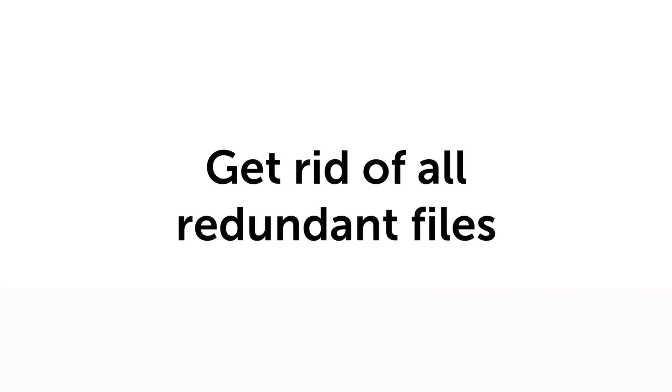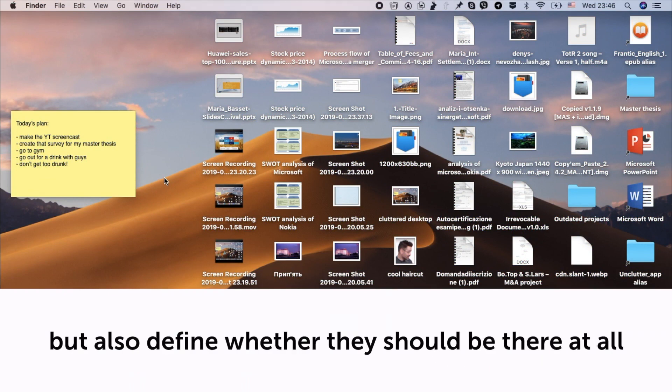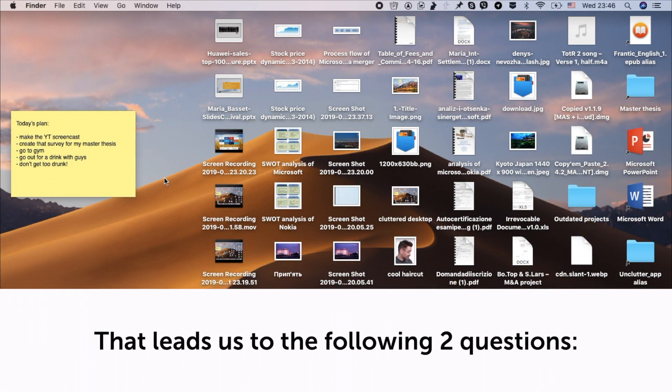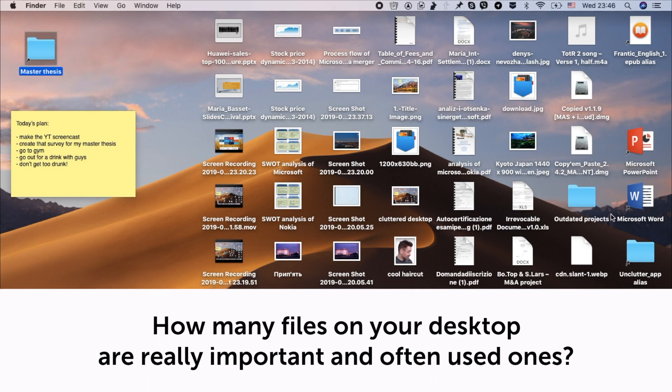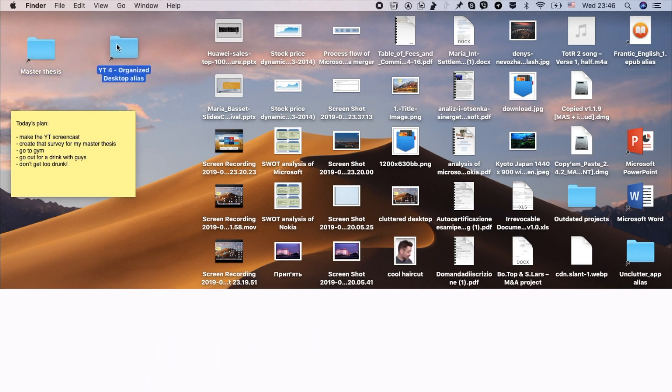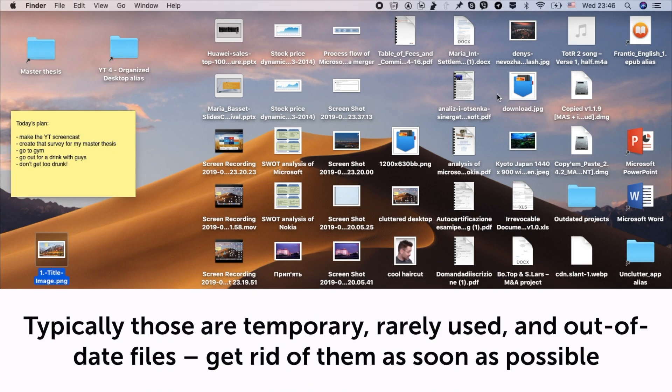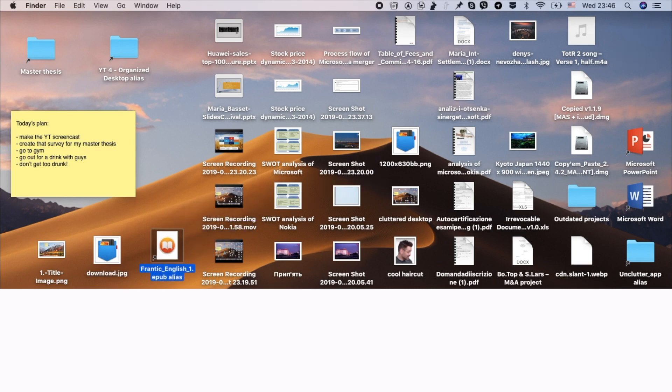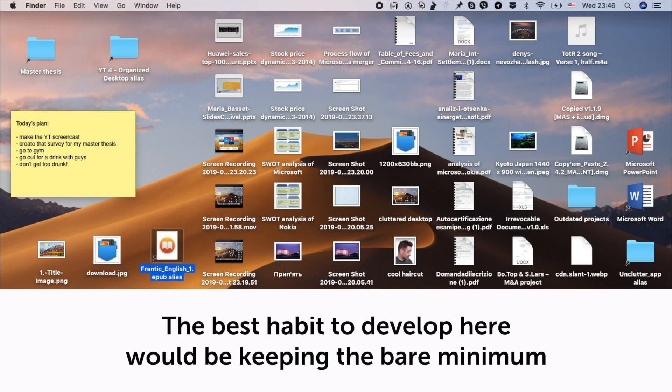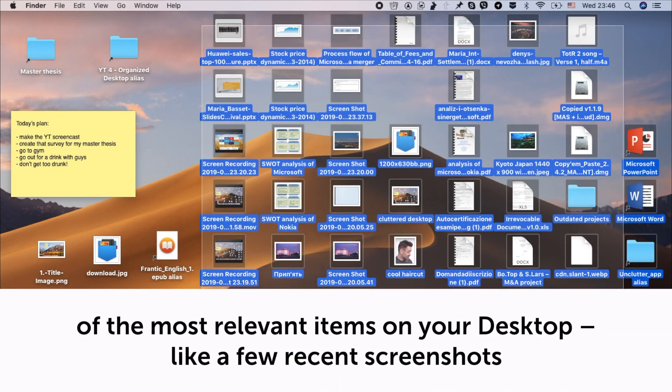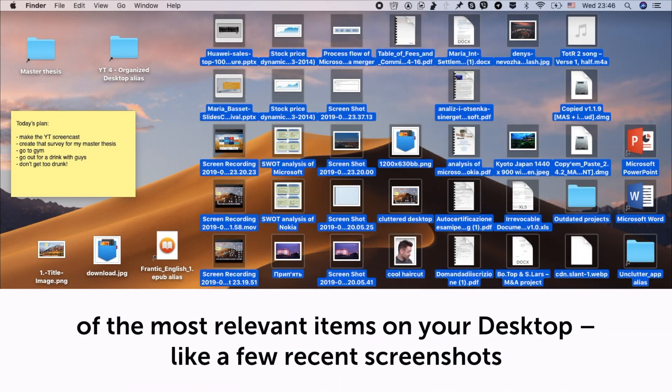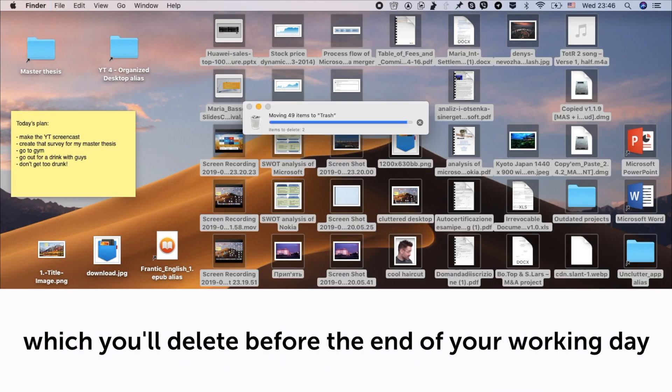Get rid of all redundant files. It's not only important to have your desktop items neatly arranged, but also define whether they should be there at all. That leads us to the following two questions. How many files on your desktop are really important and often used ones? And what can be deleted or moved to appropriate folders? Typically, those are temporary, rarely used, and out-of-date files. Get rid of them as soon as possible. The best habit to develop here would be keeping the bare minimum of the most relevant items on your desktop. Like a few recent screenshots which you'll delete before the end of your working day.